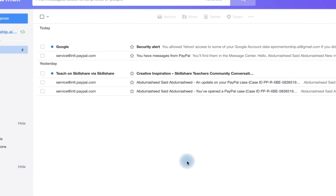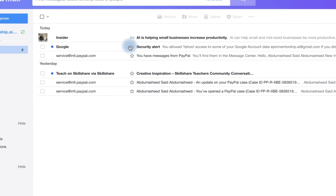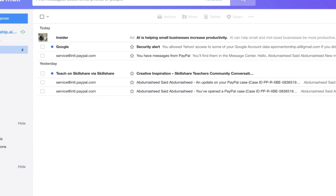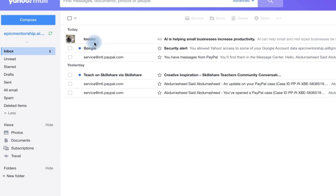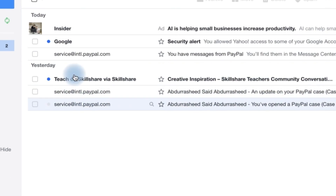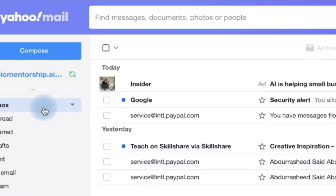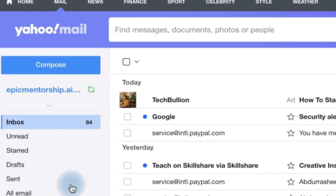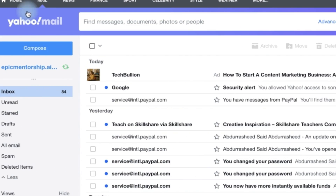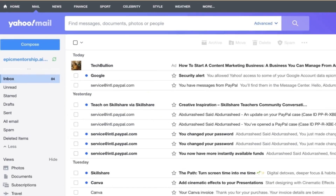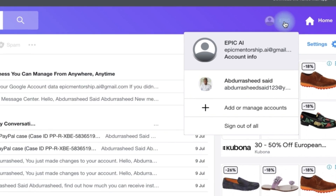All right, now you can see I have signed in with my own Gmail. So you can see I have my Gmail account and this is my Yahoo account. So this is my Gmail account under Yahoo, so you can always switch.